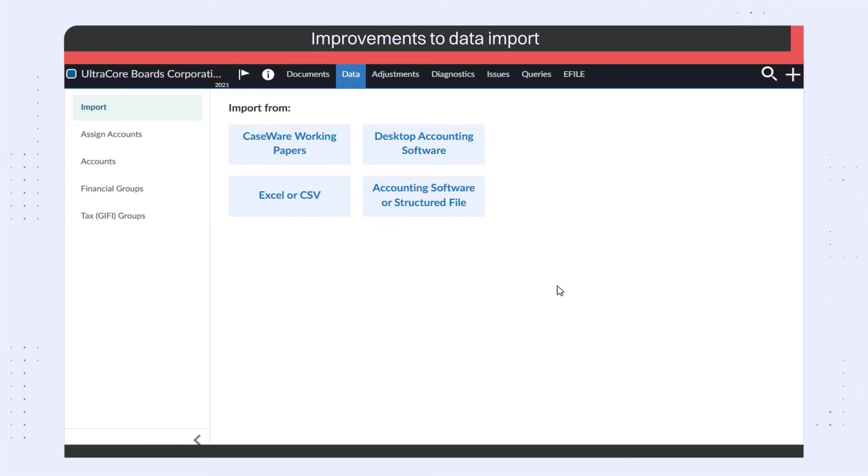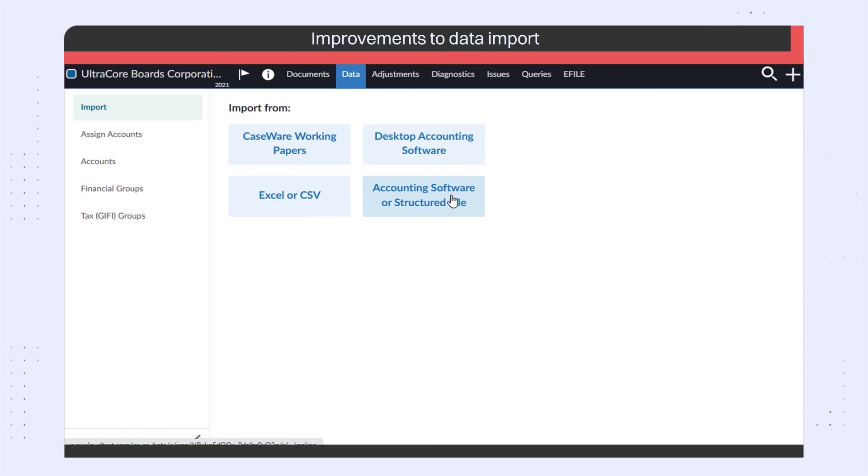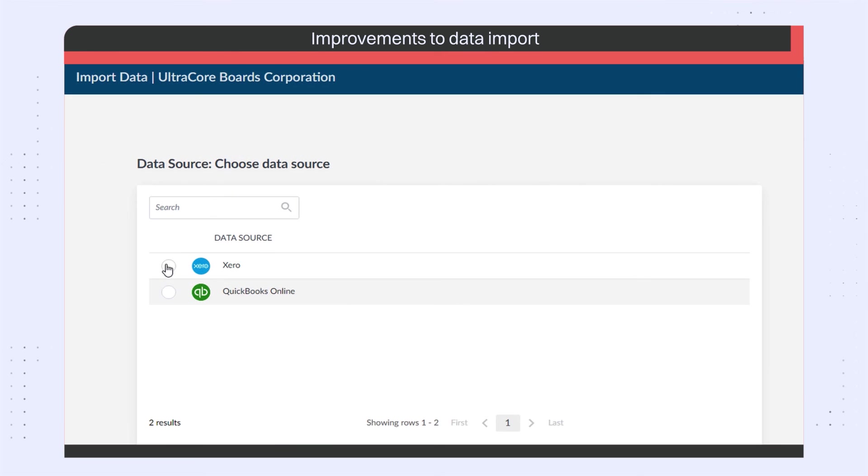This release also includes major improvements to the data import process. You can now select the Online Accounting Software option to easily access and import data from your online accounting software.